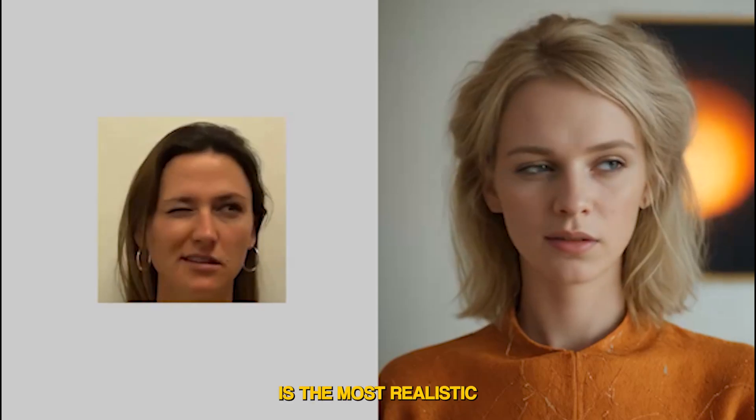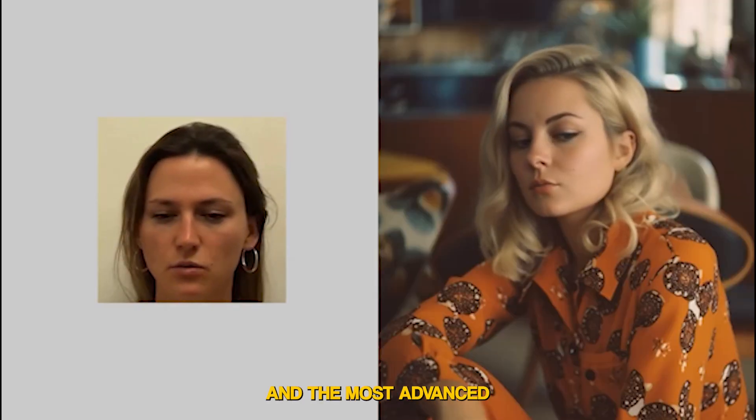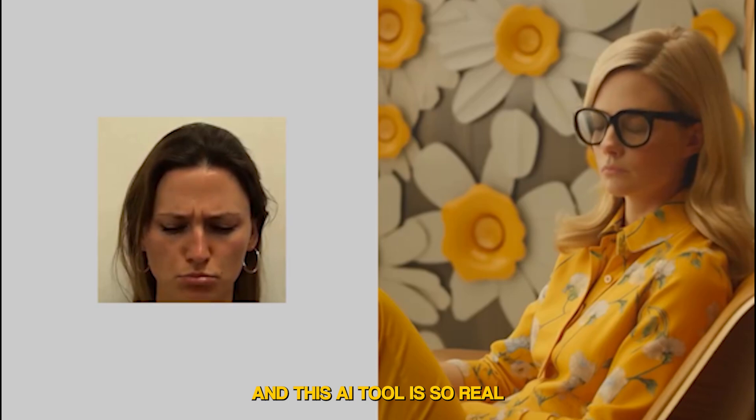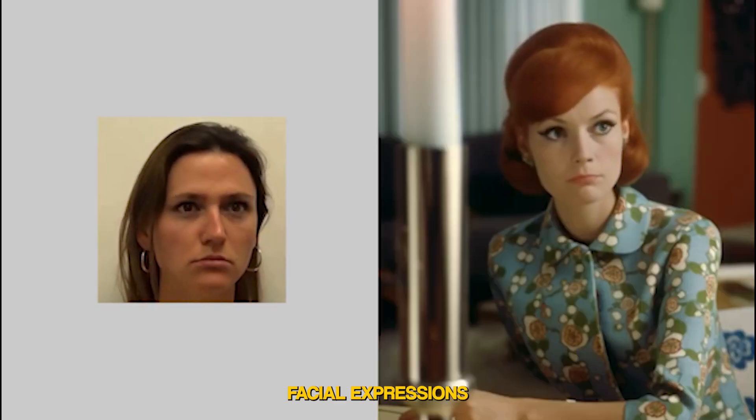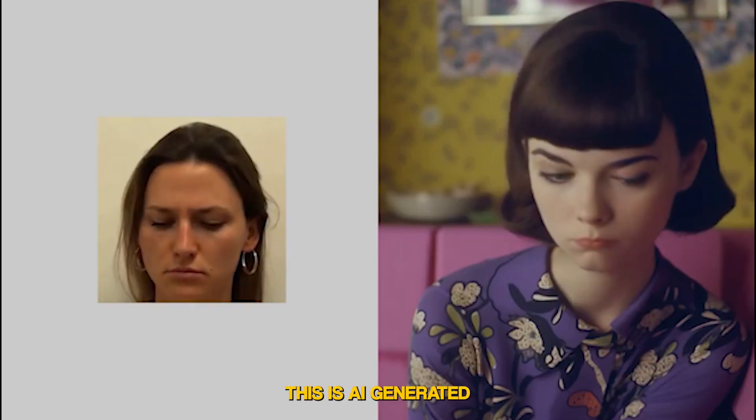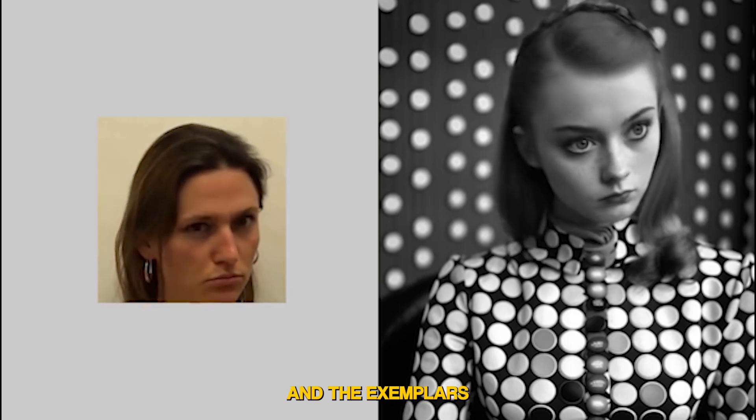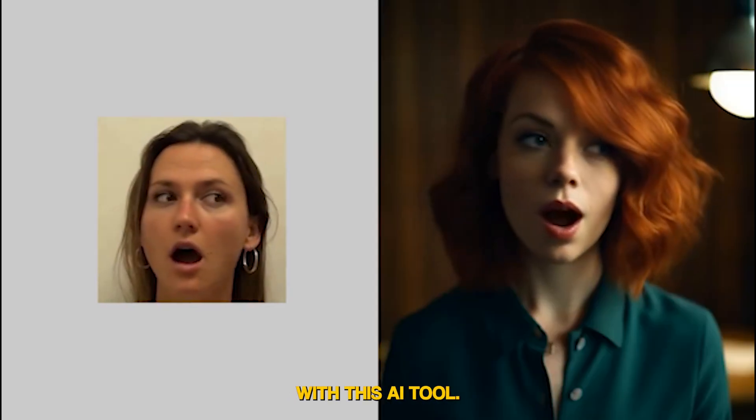What you're looking at is the most realistic and advanced deepfake AI tool. This AI tool is so real with the facial expressions that it doesn't feel like this is AI generated, and the examples you're looking at are all generated with this AI tool.